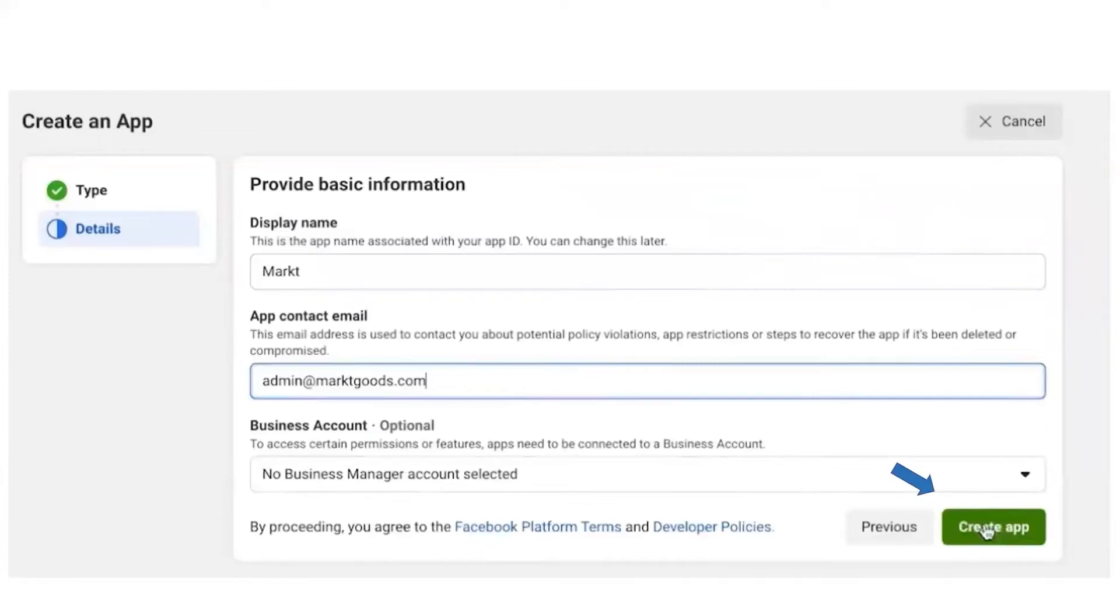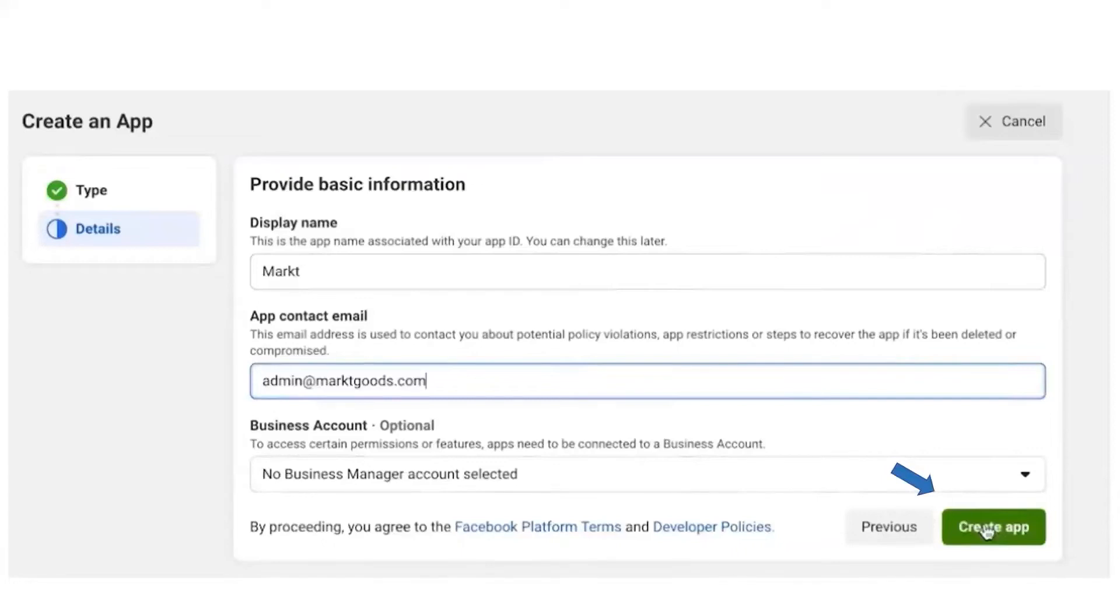Let's say if you don't have a business account, you can select No Business Manager Account Selected option from the drop-down. Facebook will automatically give you a temporary business page just to test the Cloud API. Once you click on that particular option, click on Create App.